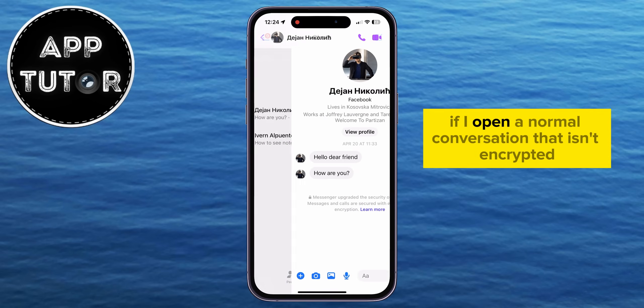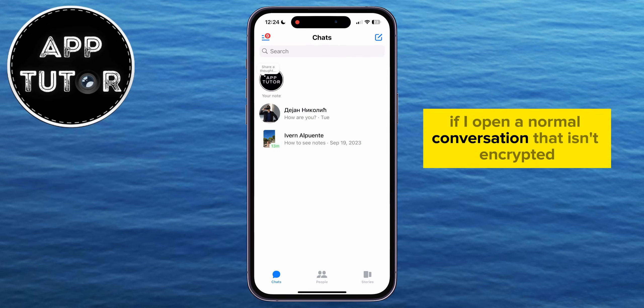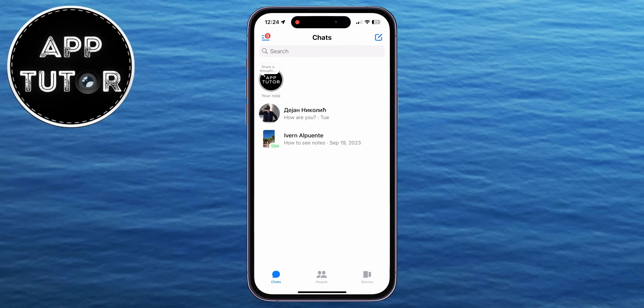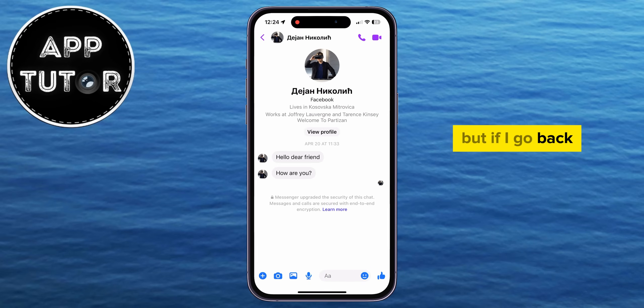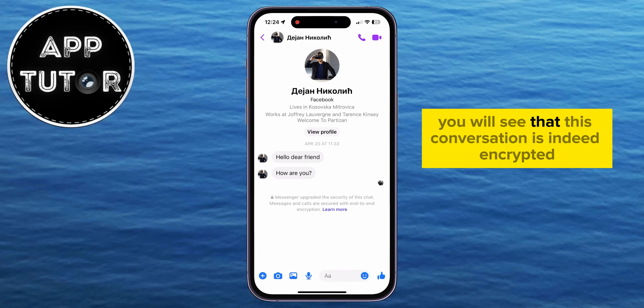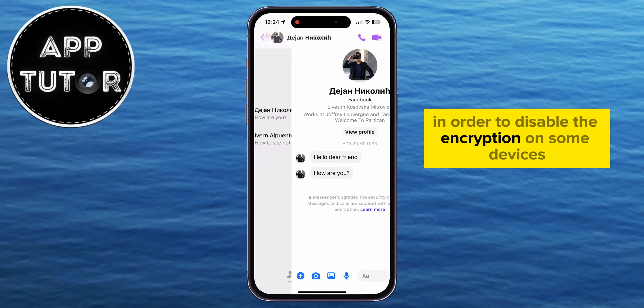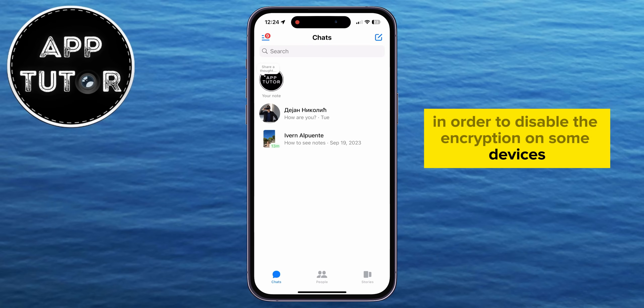If I open a normal conversation that isn't encrypted, you won't see the message that we just saw. But if I go back, you will see that this conversation is indeed encrypted.